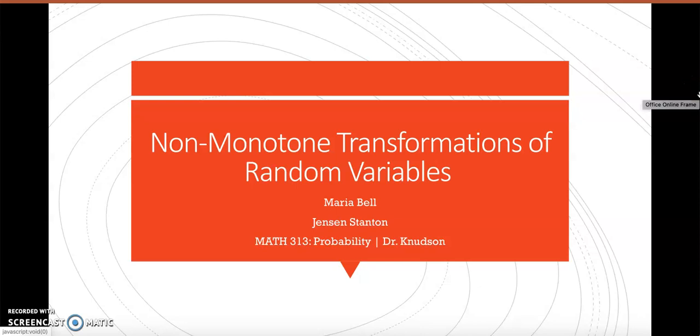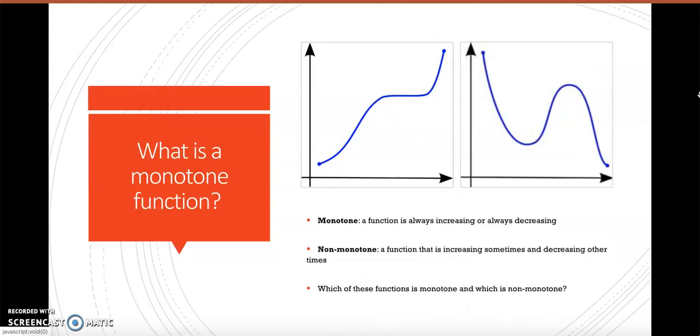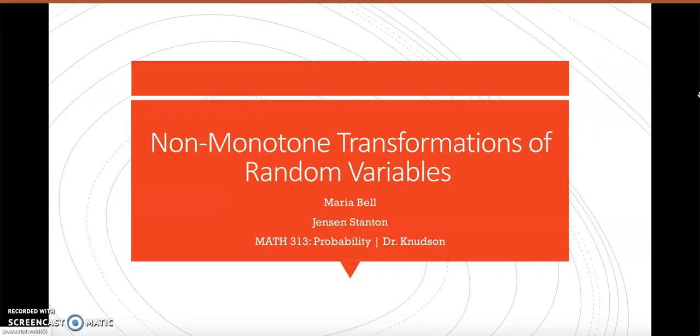Hello, this is Jensen Stanton and Maria Bell's presentation for Math 313 Probability with Dr. Knudsen: Non-Monotone Transformations of Random Variables.